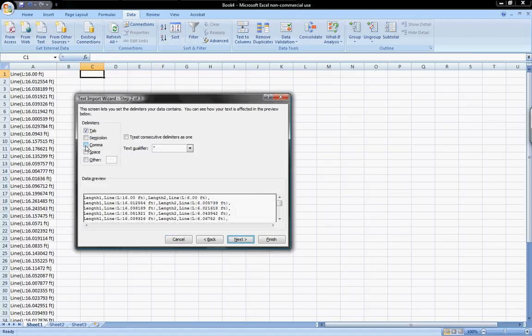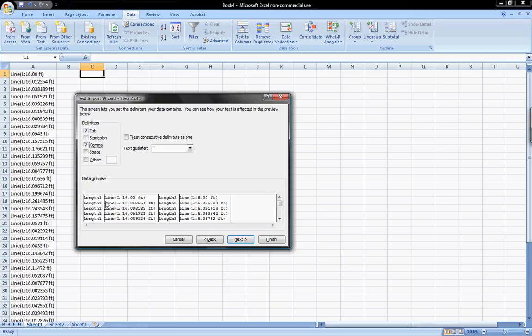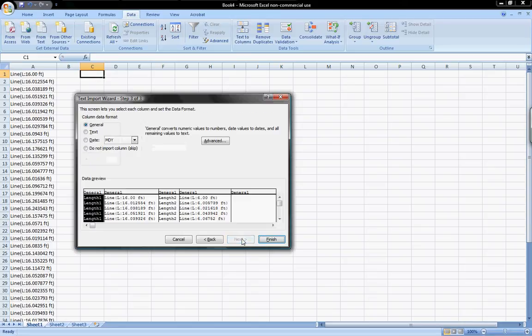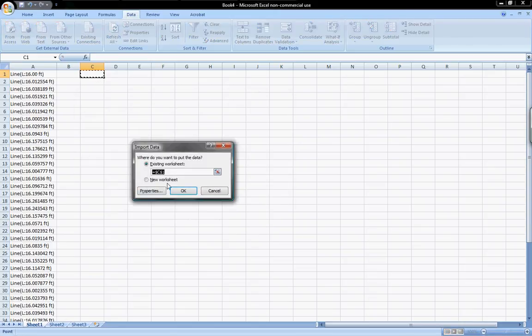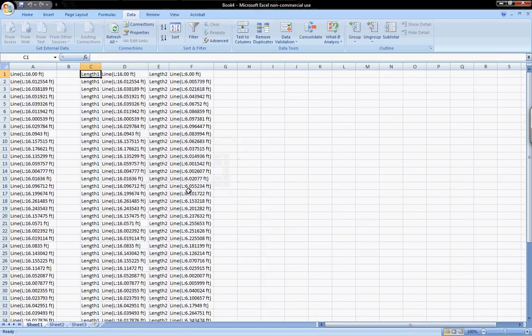It asks for the delimiters. So I'll say comma. And you can see it breaks it down into separate columns based on where the commas are. That's where the comma separated value format gets its name from. Click on next. General. Finish. And I'll drop it into the C column. Press OK. So here we go, our live update values with two different sets of values in one.